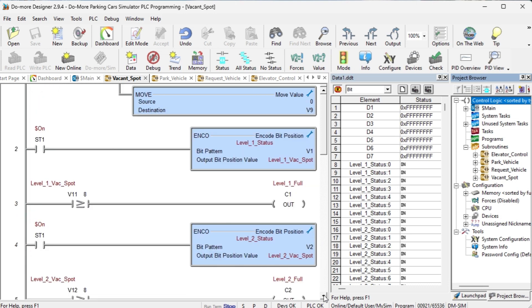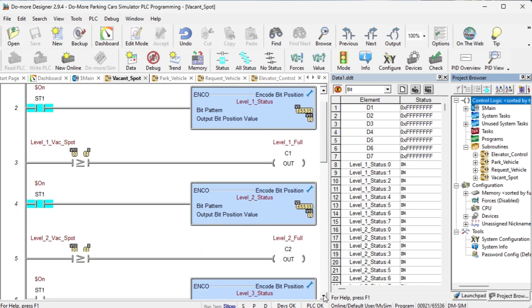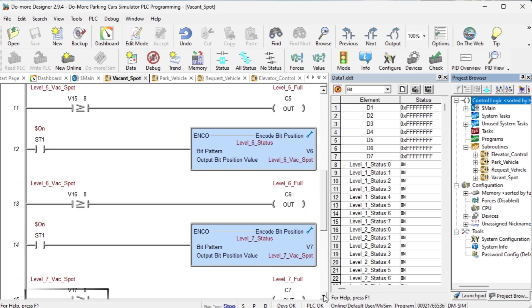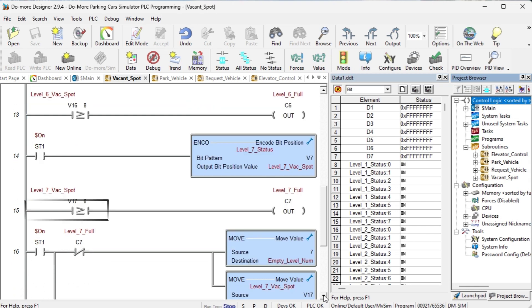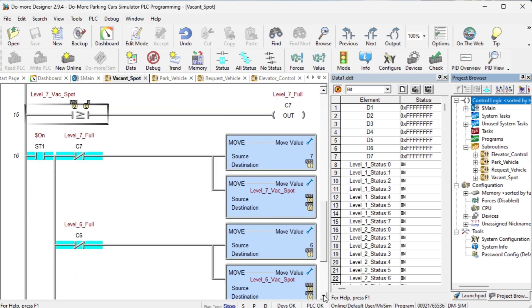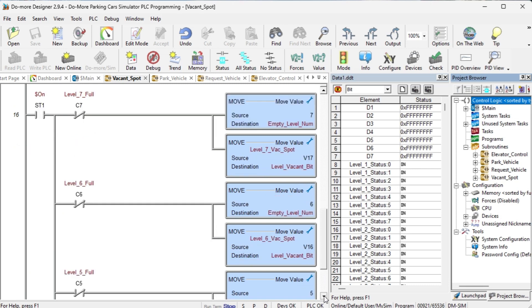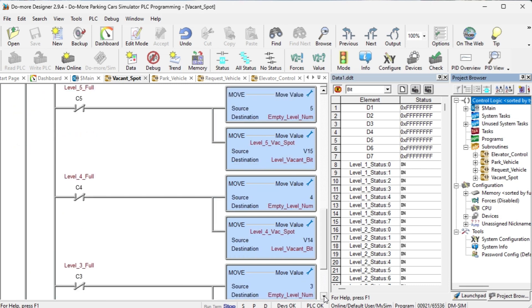The same coding is repeated for each of the other six levels. The output level full bits would be C2 to C7, indicating that the floor is full. The next run will determine the current floor and parking spot that is available for parking. This will be placed in V10 and V20 respectively.